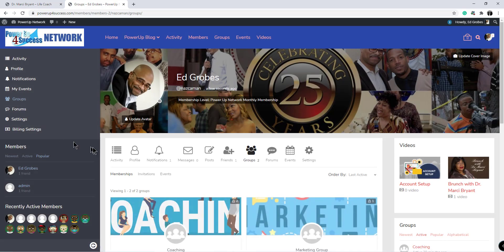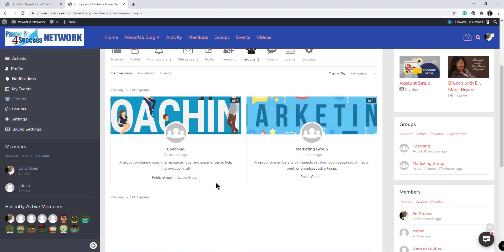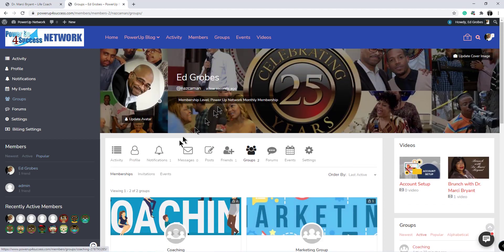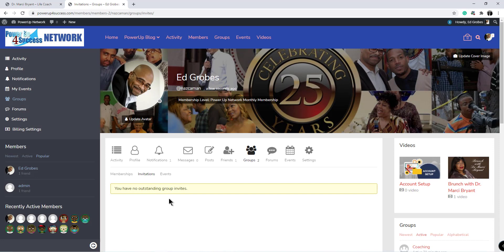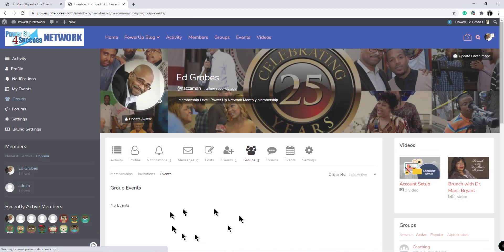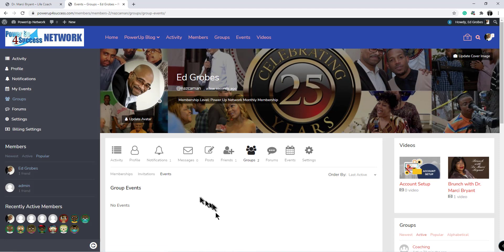Groups will show the groups you're a member of. You can leave those groups and you can look for invitations. You have no group invites—that's when someone in another group invites you to join. That would show here, and events if you had any events pertaining to a group.